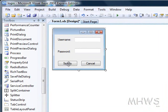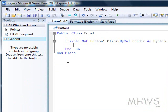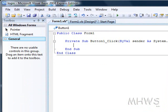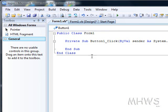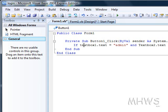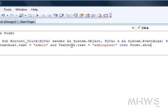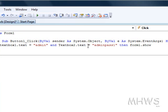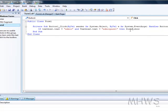Then what you are going to do next is you are going to double click the sign in button and put the code as textbox1.txt equals admin and textbox2.txt equals adminpath1 then form2.show.